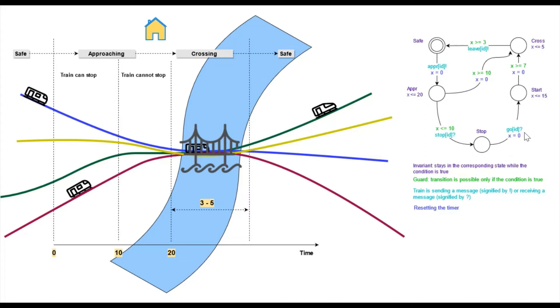The question mark here stands for incoming messages, incoming message to the train from the controller. The timer is reset again and the train transitions to the start state.